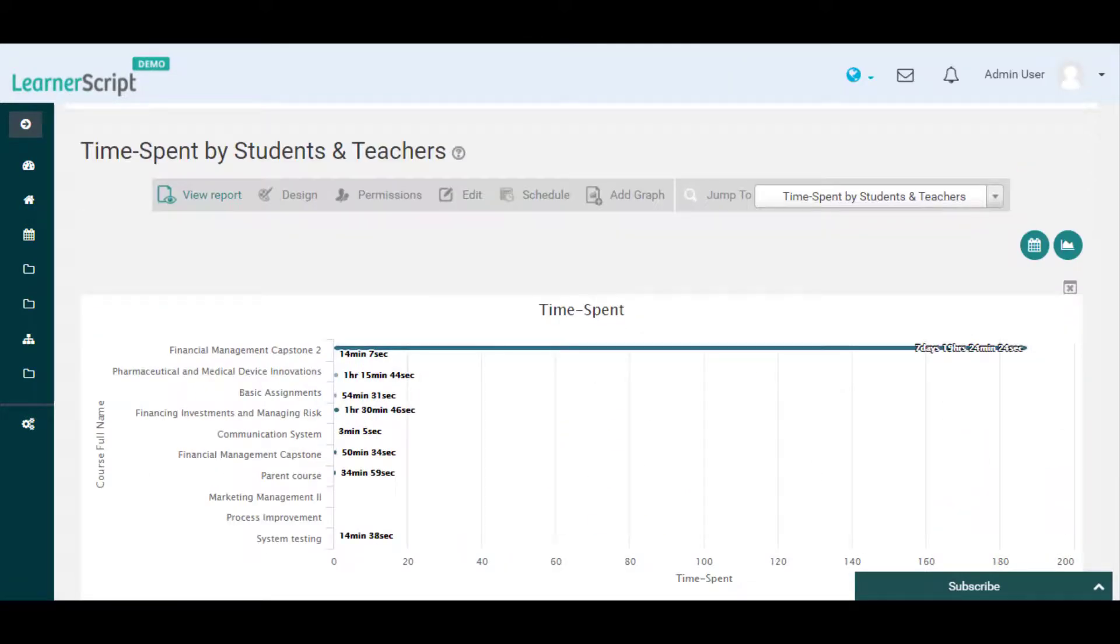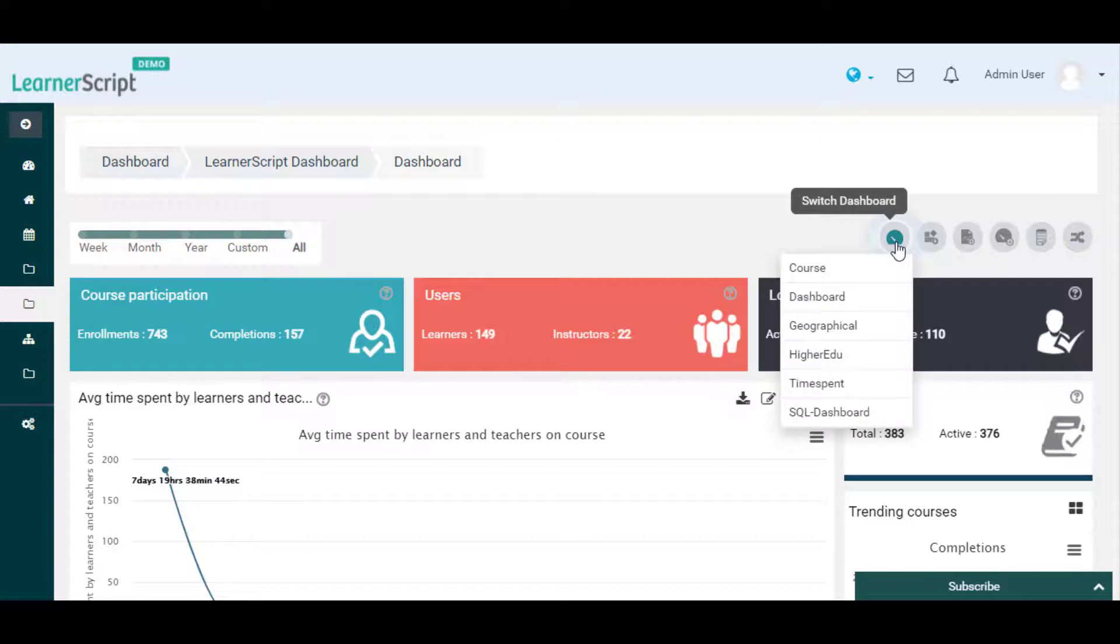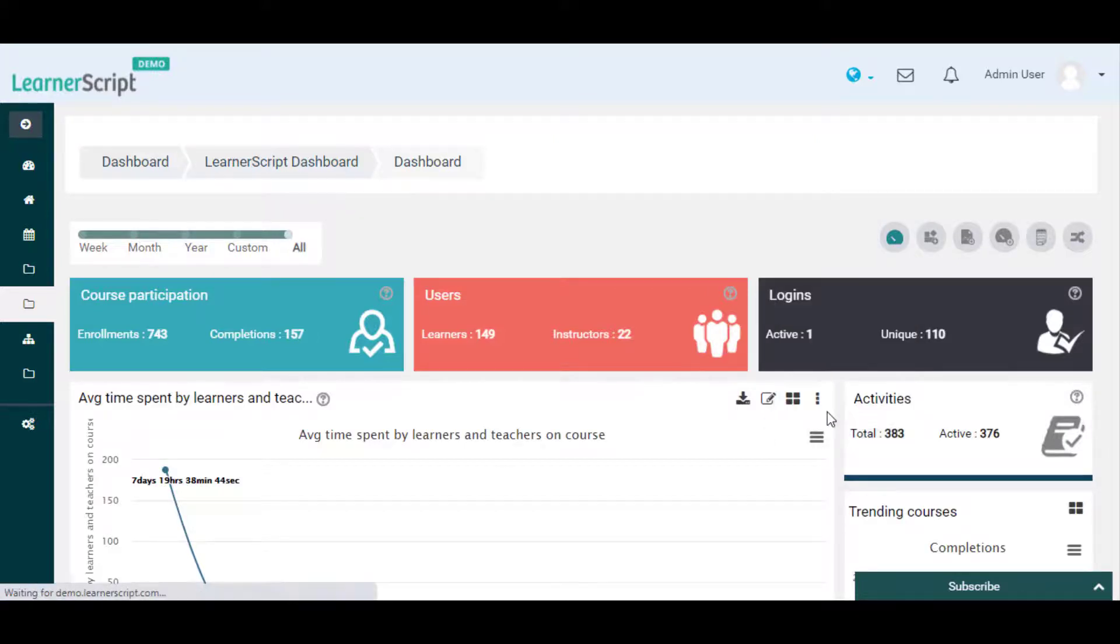Now let's add this custom SQL report to a dashboard on LearnerScript. For example, we'll add the report to the SQL dashboard.